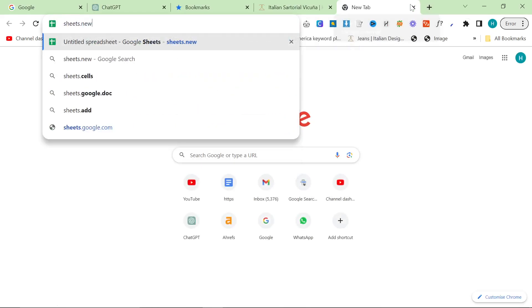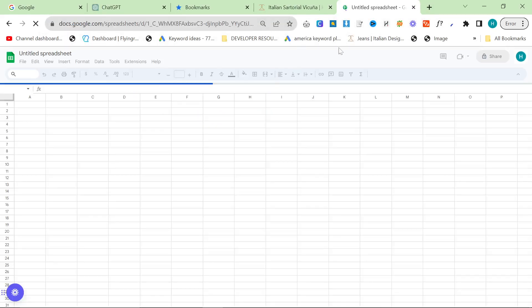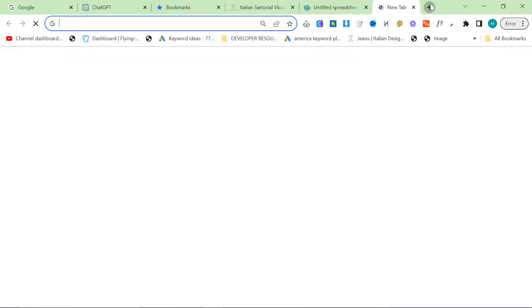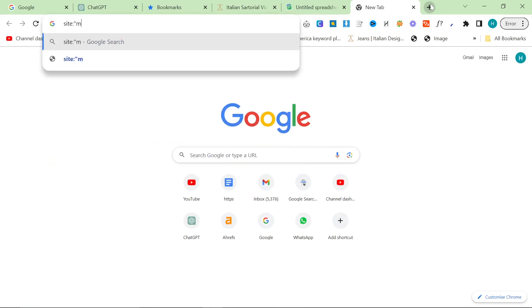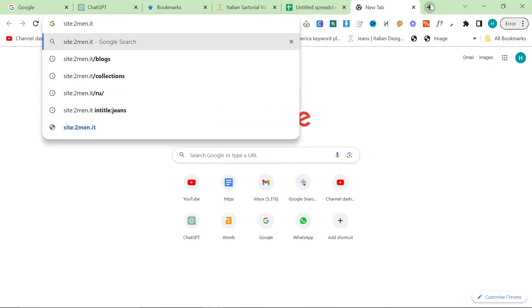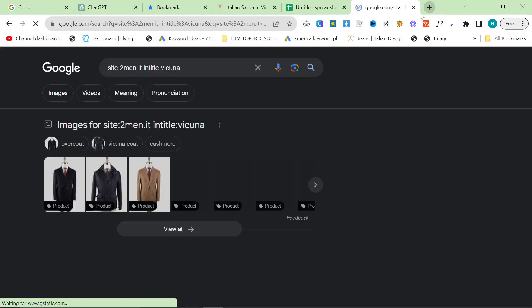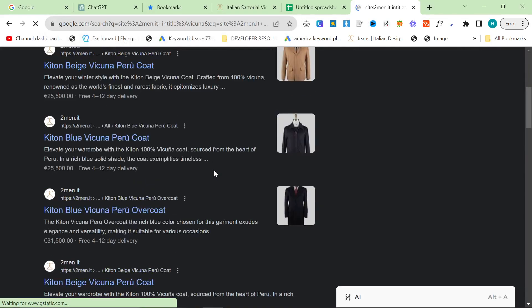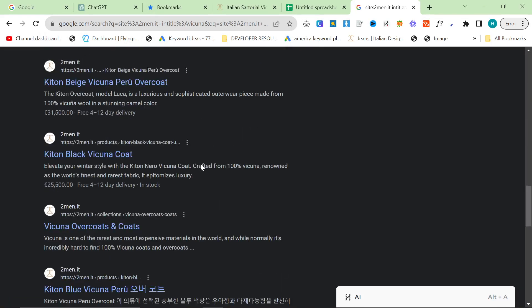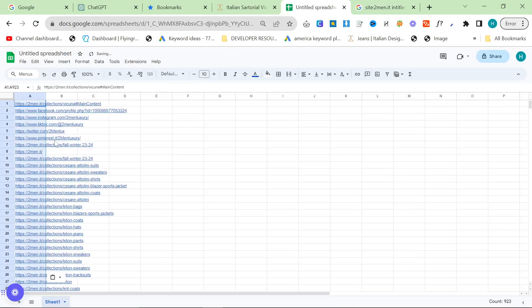And then we'll go to sheets.new. Another thing you can actually do is you can use Google for this. So you can do site:2men.it and then in title vicuna, for example, and then this will do the same thing, but I'll show that in one second. So let's control V this.